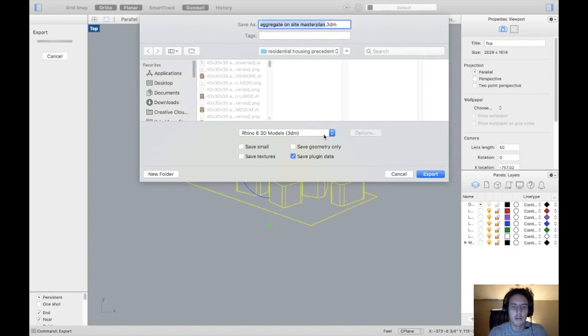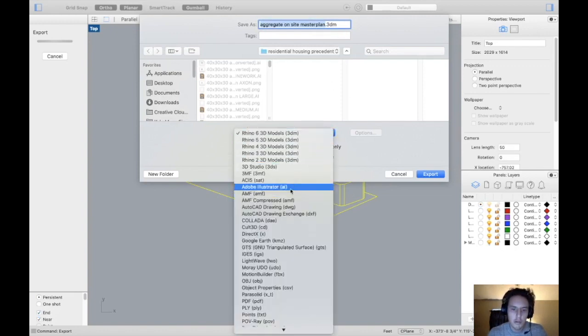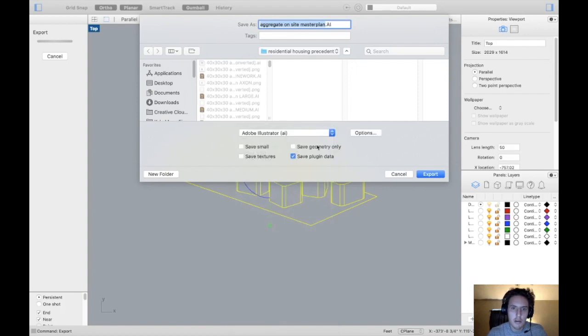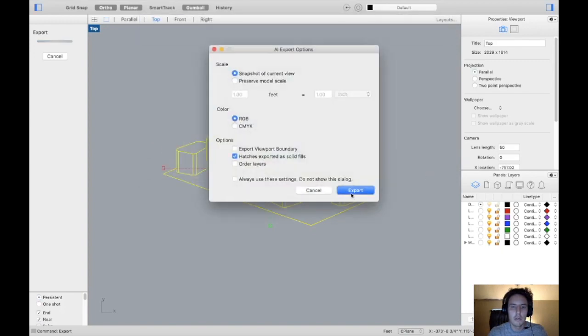And here we can choose in the drop-down what we want to export it to. So we're just going to type in Illustrator and save it as aggregate site master plan.